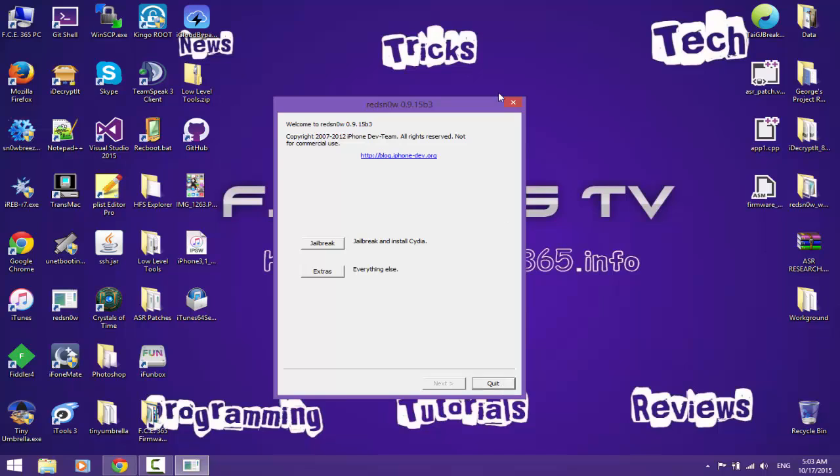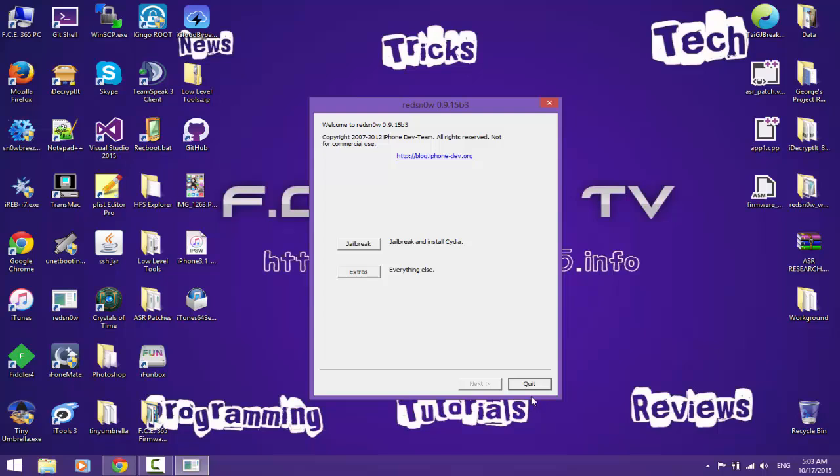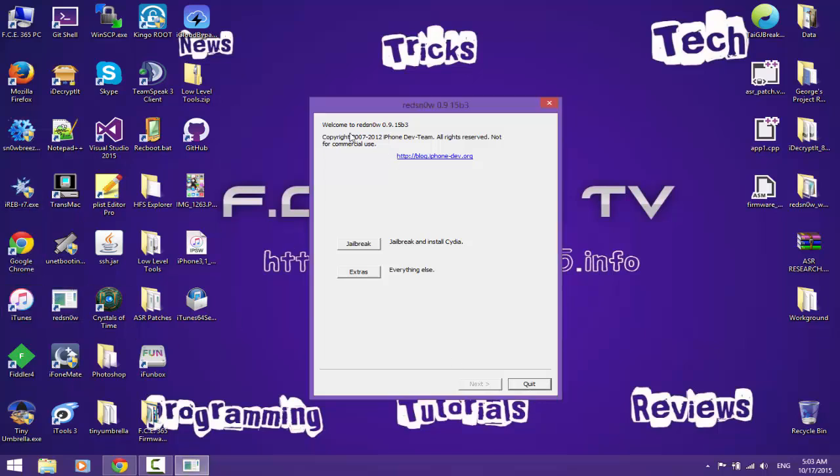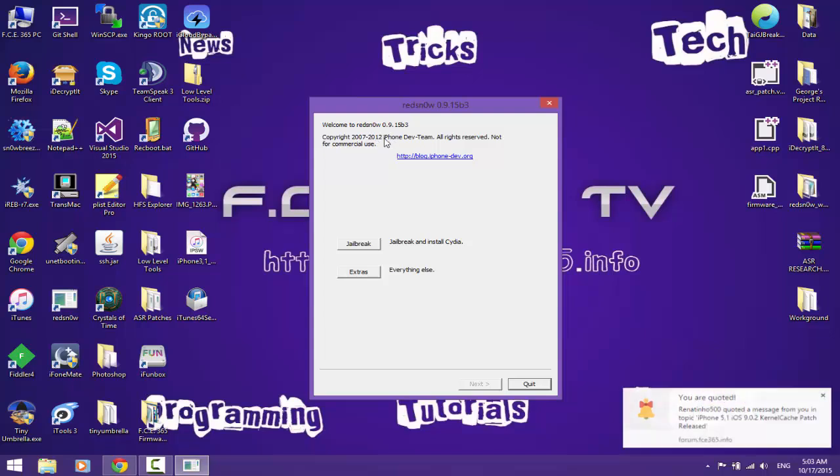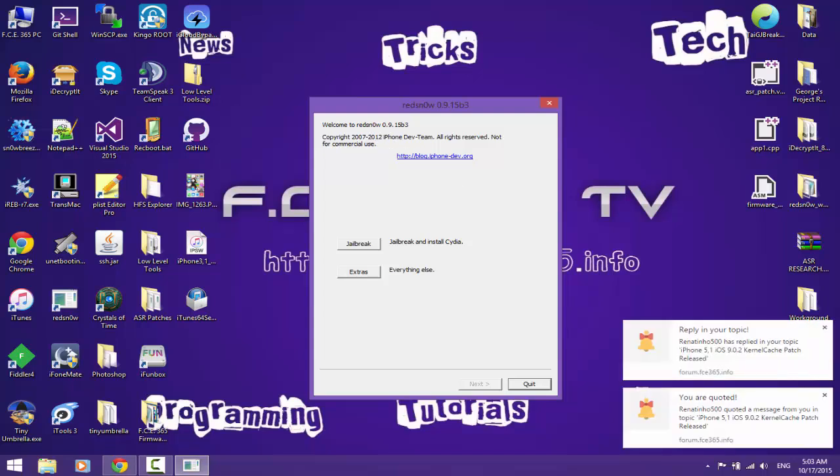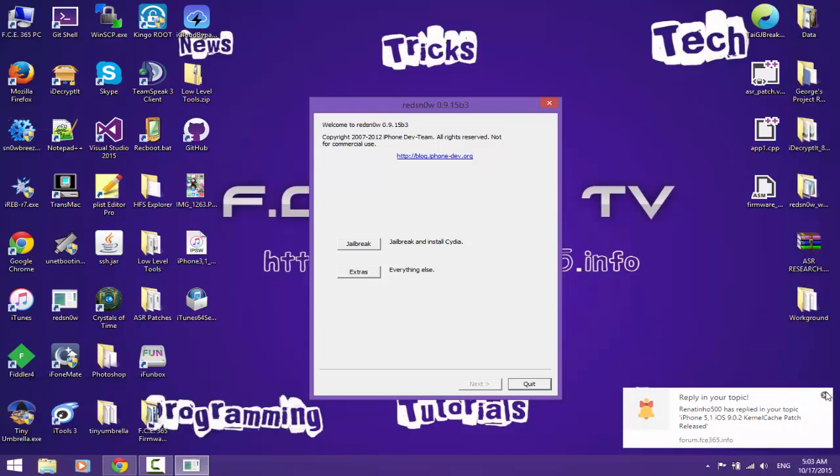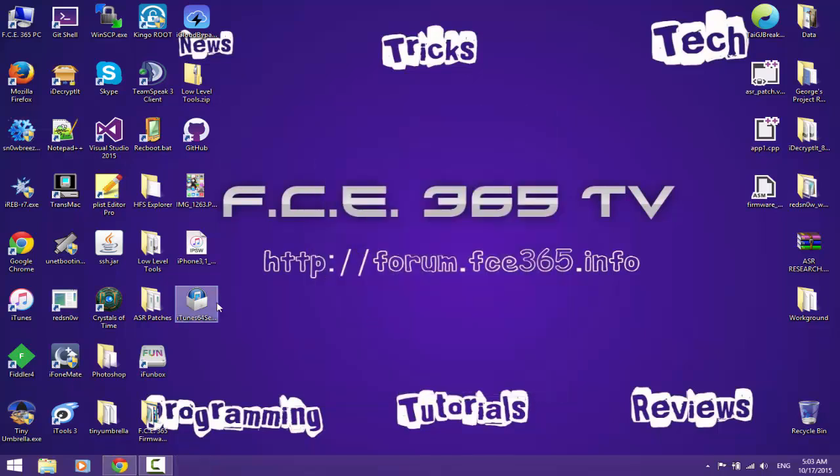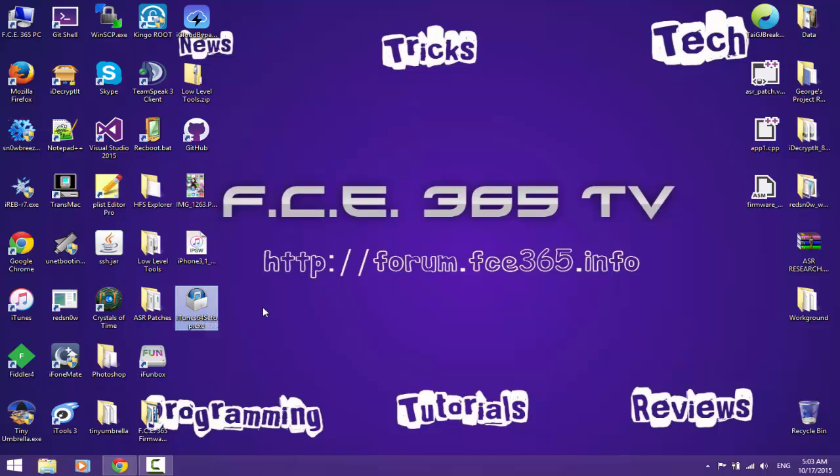Don't be tempted to install the latest version out there because as you can see the program was created in this year and in this year the program knows the latest version to be 11.4. I have here the installer for 11.4 as you can see, 11.4.0.18 from Apple Inc. And I have here the Geekgrade for iOS 6.1.2 for iPhone 3.1. But it doesn't matter what iOS you're trying to restore, it's the same error for all iOS that are no longer signed by the Apple signing window.